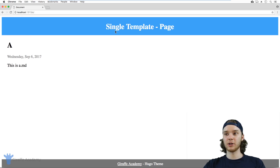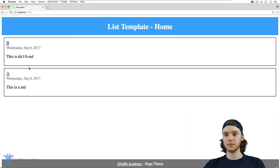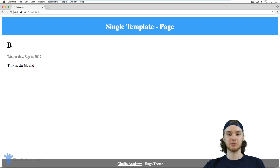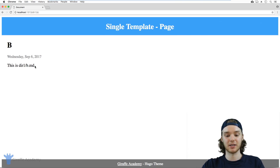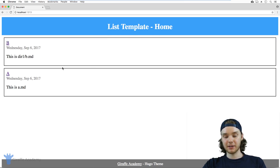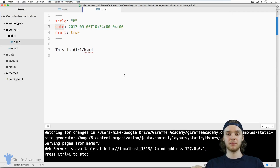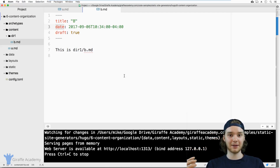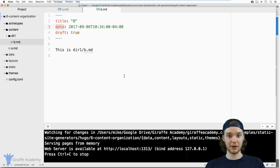To recap: the homepage is a list page because it's listing out pages inside our website. If we go to the B page, this is a single page because it's an actual piece of content displaying what's inside the markdown file. Now let's get a bit more advanced into content organization. To do that, I'm going to need to create more markdown files and directories, so I'm going to cut the video and create those quickly.